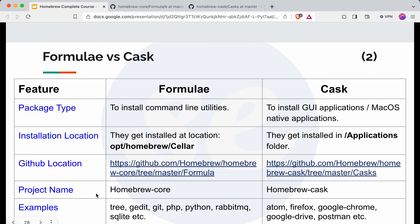Some examples for formula are tree, gedit, git, PHP, Python, or any programming language — because these are not GUI applications, they are command line utilities. So all the programming languages come under formulas. Then RabbitMQ, SQLite, etc. I have mentioned only a few but there are a lot of applications and utilities present in the homebrew project.